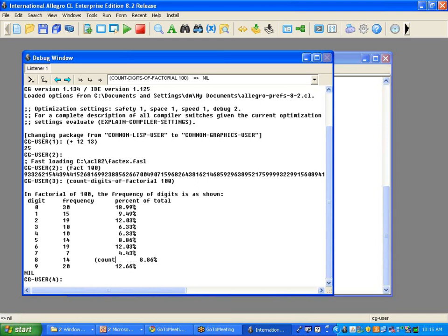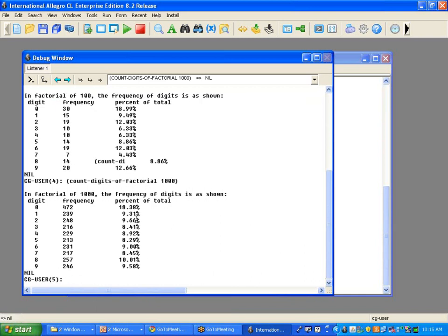Let's do count-digits-of-factorial with 1,000 this time. Notice that the number of digits except zero are beginning to even out — about 230 of each of digits one through nine, which is about 2,000 digits, and about 500 zeros. So the length of factorial of 1,000 is about 2,500 digits. This demonstrates that LISP finds it easy to deal with very large integers — it handles those transparently.